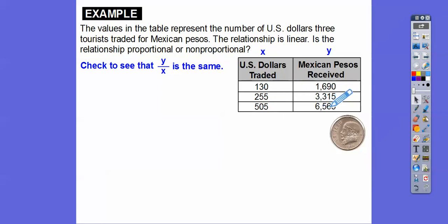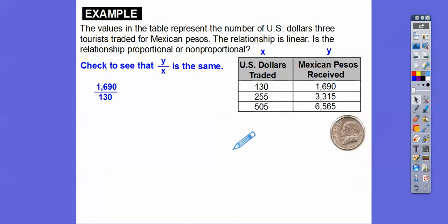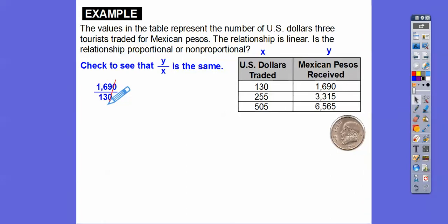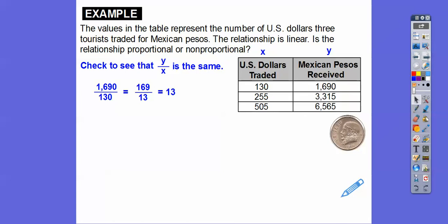Let's try the first one: 1690 divided by 130. When they both end in zeros, you can just cross those off, so we have 169 over 13, which equals 13. 13 times 13 equals 169. Let's try the next ratio.